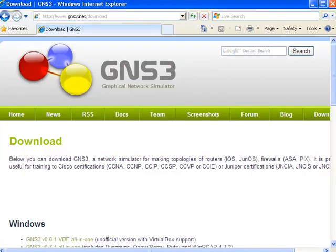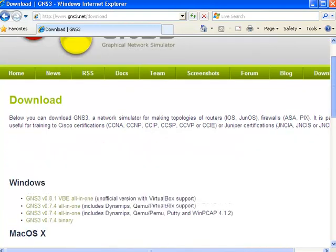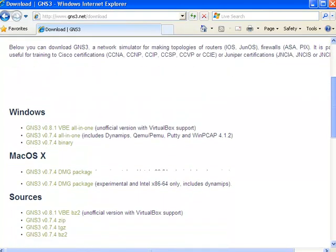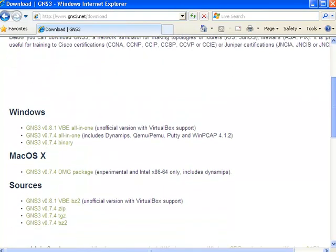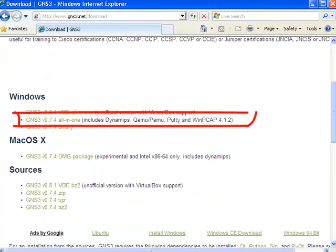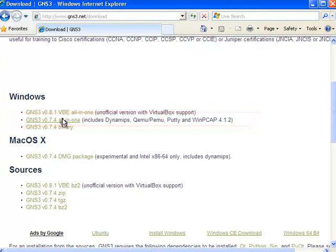Various downloads are then listed and you need to choose the download for your specific operating system. In my case, I'm going to download GNS3 version 0.7.4 all-in-one for Windows.